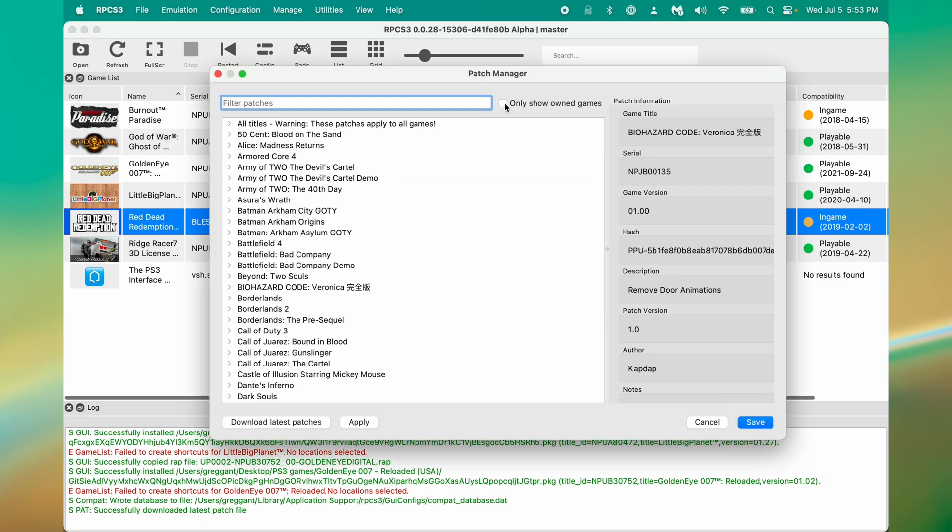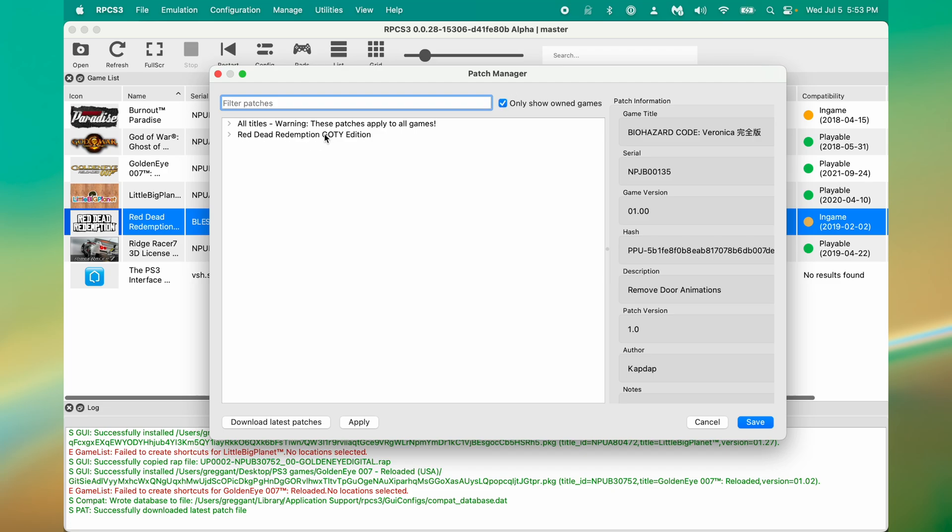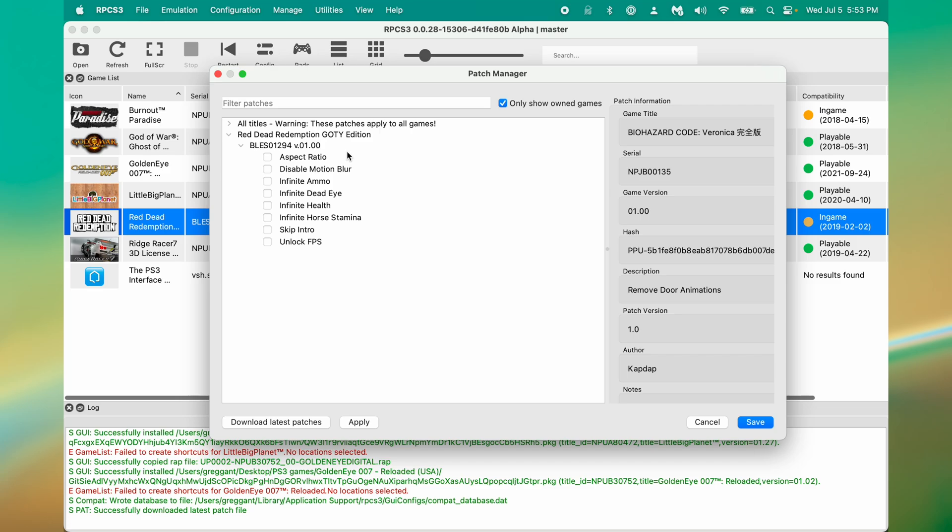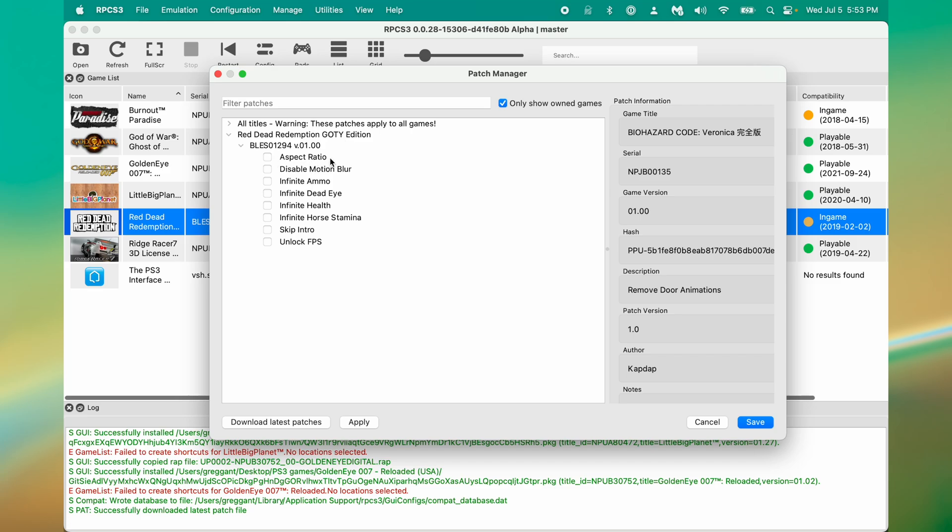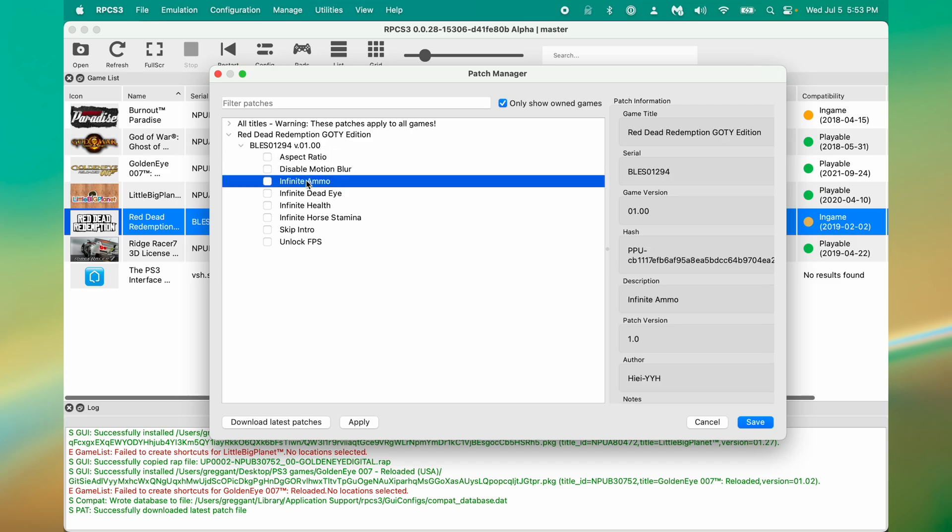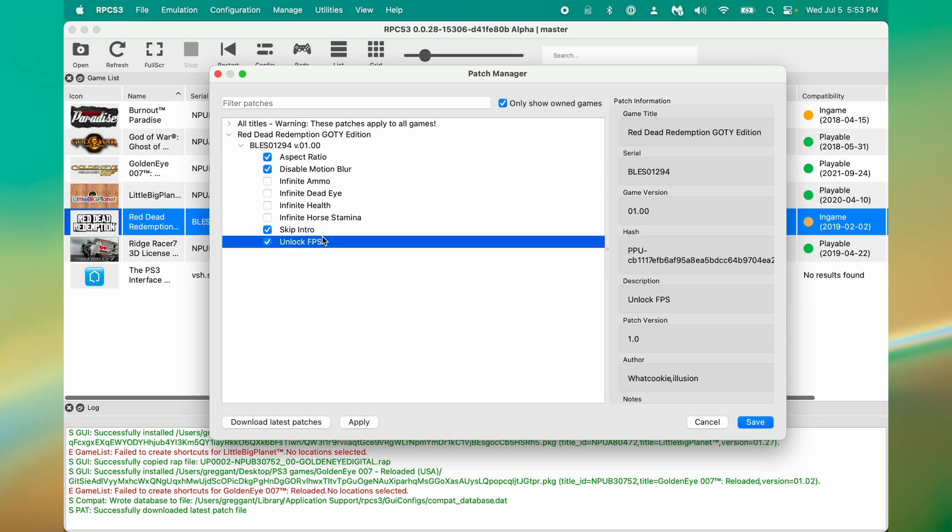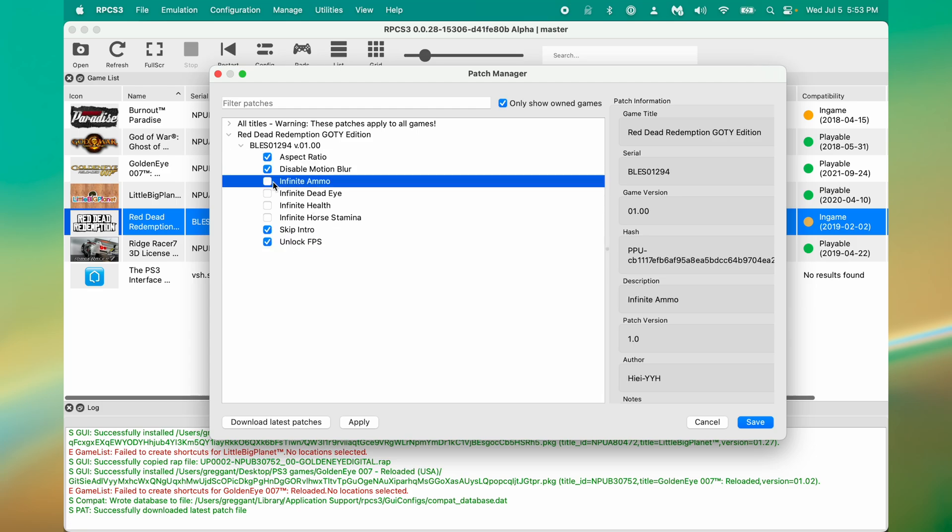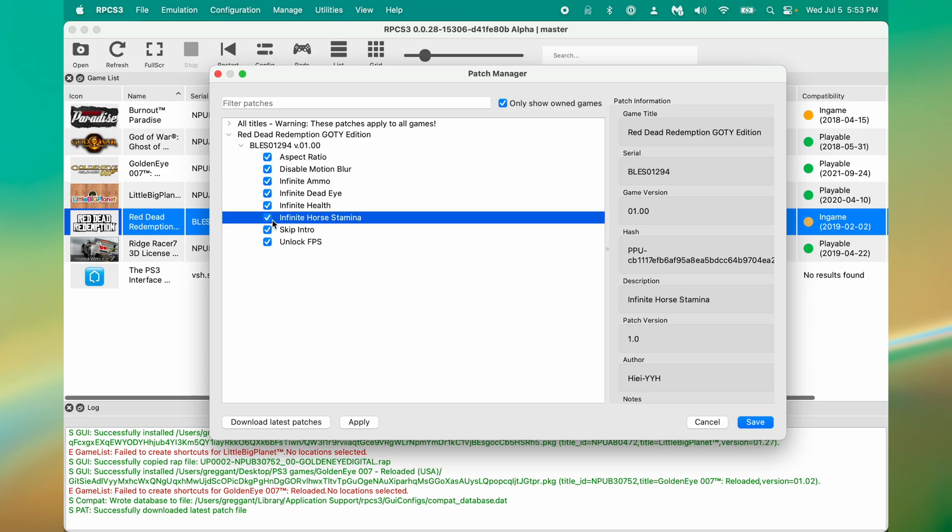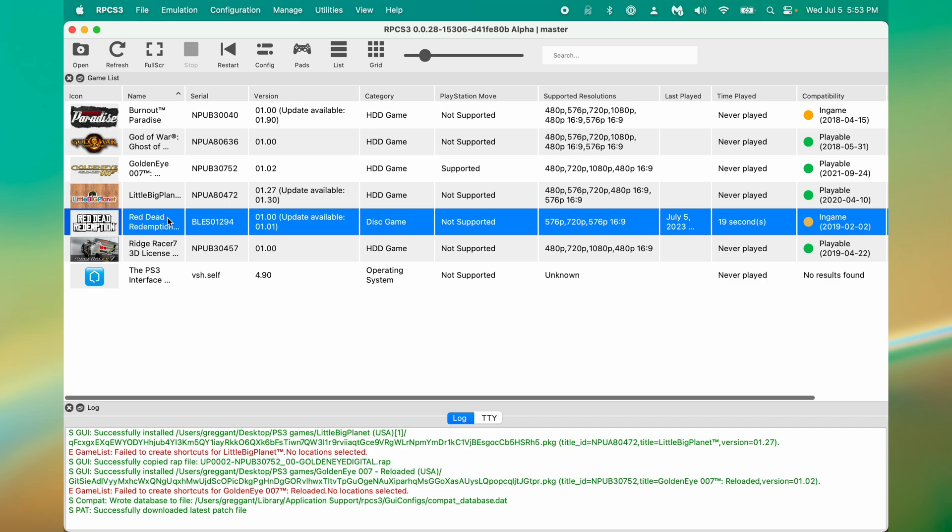The next thing we'll want to do is go to Manage and go to Game Patches. And it'll take a second for the dialog to pop up and click Yes. Then click OK. We'll want to filter this down to only our own games. Game patches allow for fixes to games. Not every game has them, but these will often drastically improve the game itself. So if we go here, we can enable these different patches. Like Aspect Ratio and Disable Motion Blur. And how about we skip the intro and unlock the frames per second. And let's just make ourselves invincible. And then we can click Save. Now when we play Red Dead Redemption, it will have those various patches enabled.